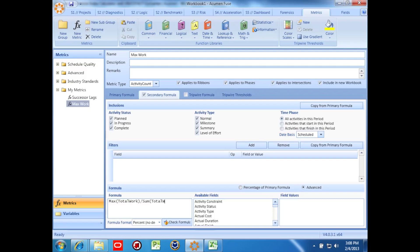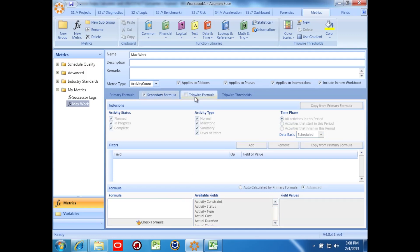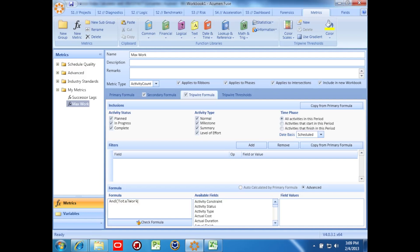The tripwire metric has to return either true or false rather than a number, so we'll write a Boolean expression. Essentially, we want the system to give us a yes or no answer. If it's yes, then we want the activity in our listing on the diagnostic screen. We're going to get a yes for this metric if the total work on a task equals the maximum amount of total work of any activity in the phase.